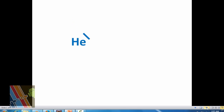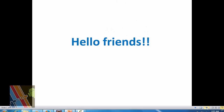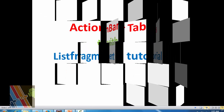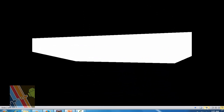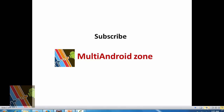Hello friends, what's up! Hope you enjoy Android tutorials on Multi Android Zone. Today I'm going to show you action bar tabs with list fragment. For more tutorials on Android apps, subscribe to Multi Android Zone. What is action bar?